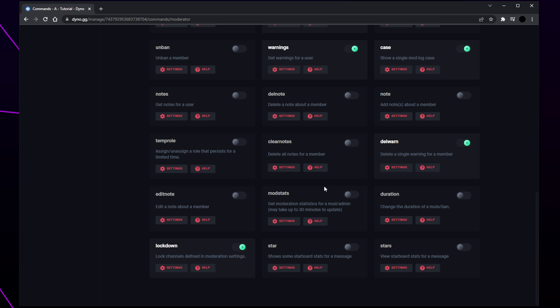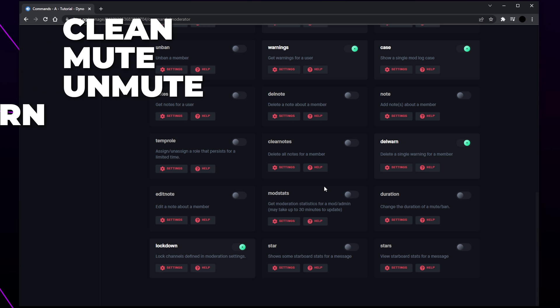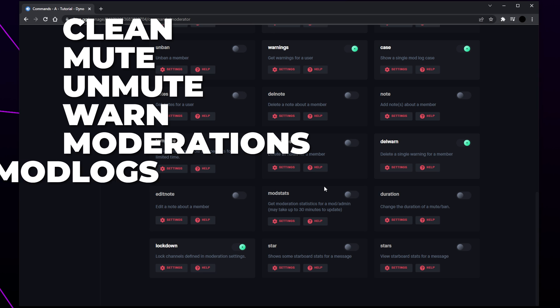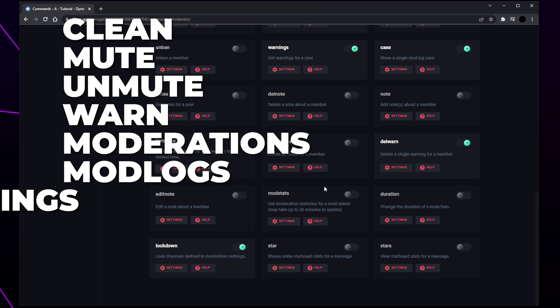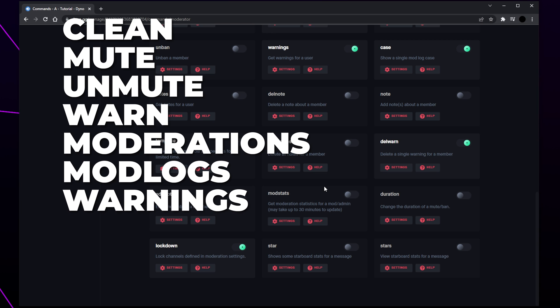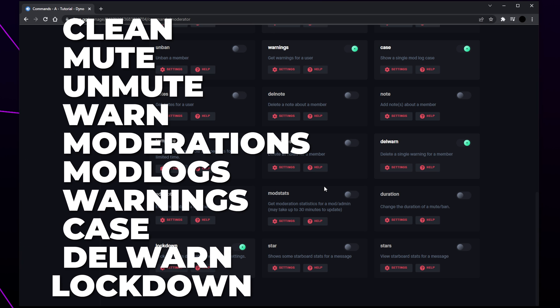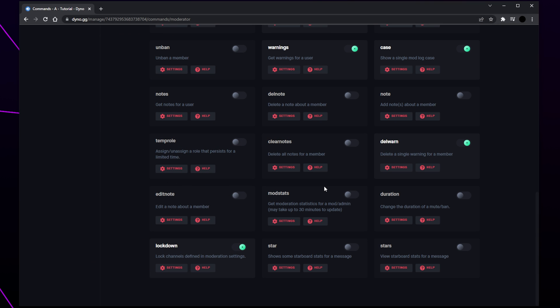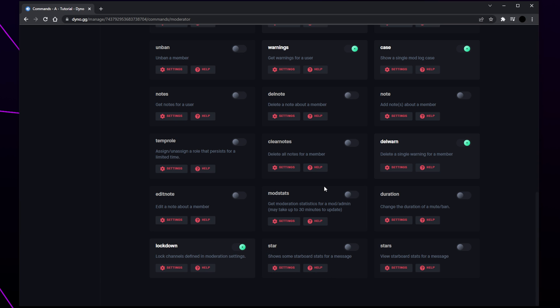For maximum server security only enable the clean, mute, unmute, warn, moderations, mod logs, warnings, case, dull warn, and lockdown commands. All of these commands can be used in Discord by typing a question mark followed by the command name without any spaces. If Dyno moves to using slash commands then you will need to use a slash instead.